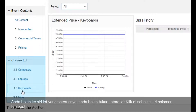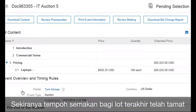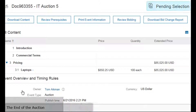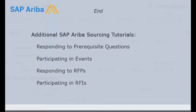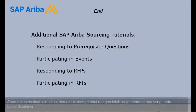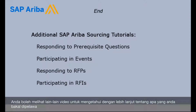You can switch to other lots by clicking them on the left side of the page. When the Review Period for the final lot has ended, the auction displays Pending Selection and cannot be reopened. You can view other videos to learn more about the project to which you've been invited.